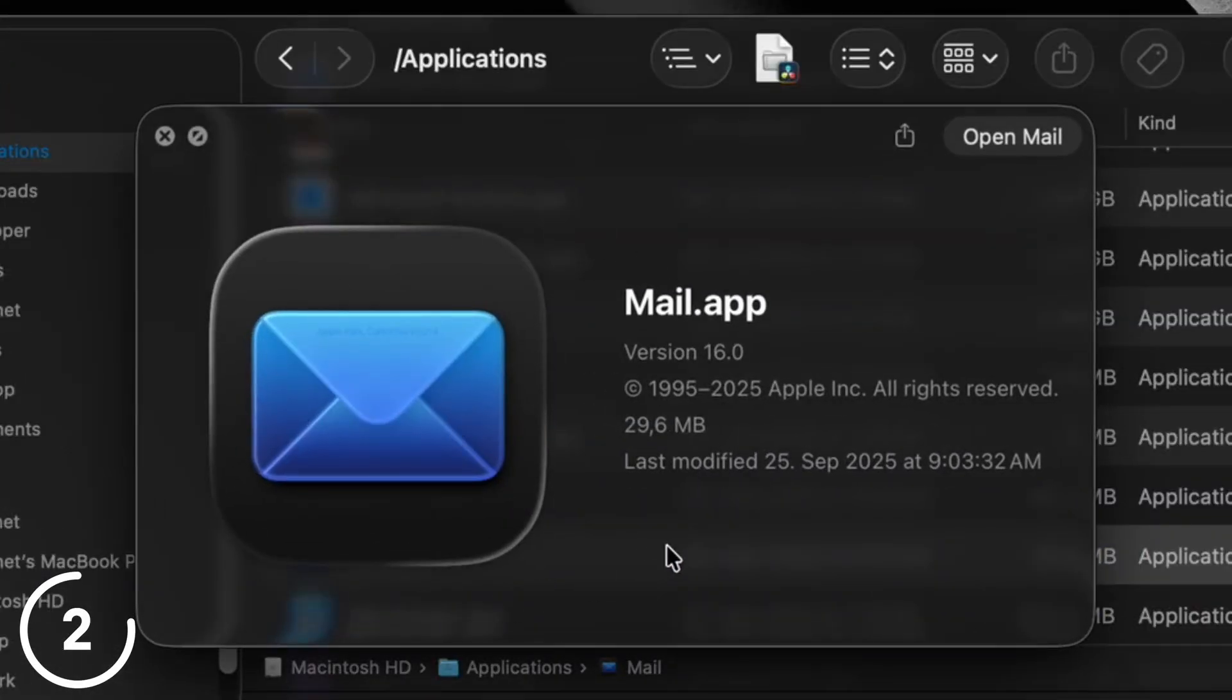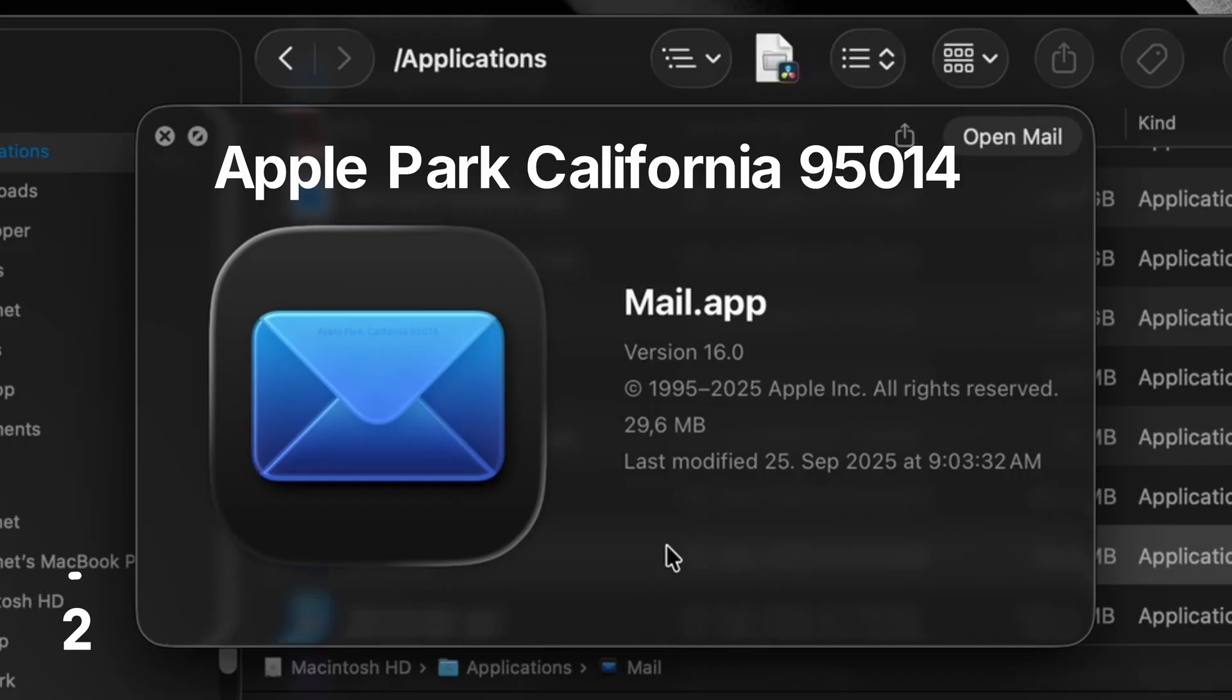And if you zoom in on the mail icon and look very closely, you will see that it says Apple Park, California.